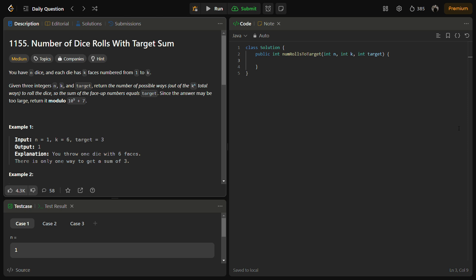Hello guys and welcome back to Lead Logics. This problem is 'Number of Dice Rolls with Target Sum', LeetCode medium number 1155. In the given problem we have n dice each with k faces numbered from 1 to k, and we are given three integers n, k, and target. We have to return the number of possible ways out of k to the power n total ways to roll the dice so that the sum of face numbers equals the target sum. Since the answer may be too large, we return it modulo 10 to the power 9 plus 7.